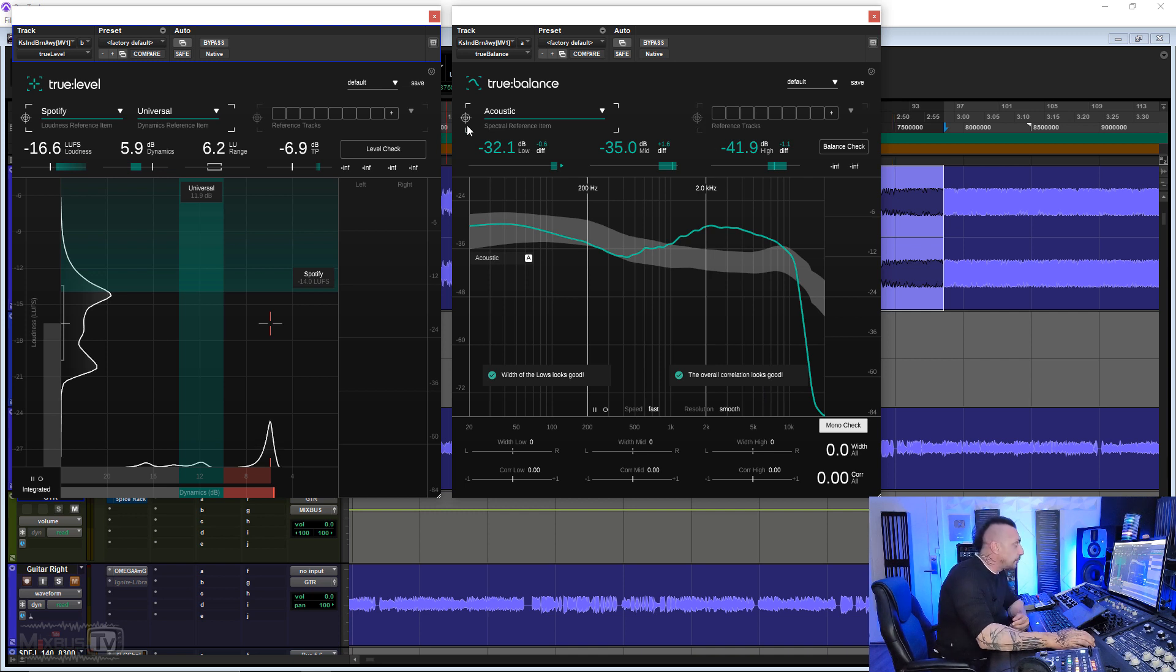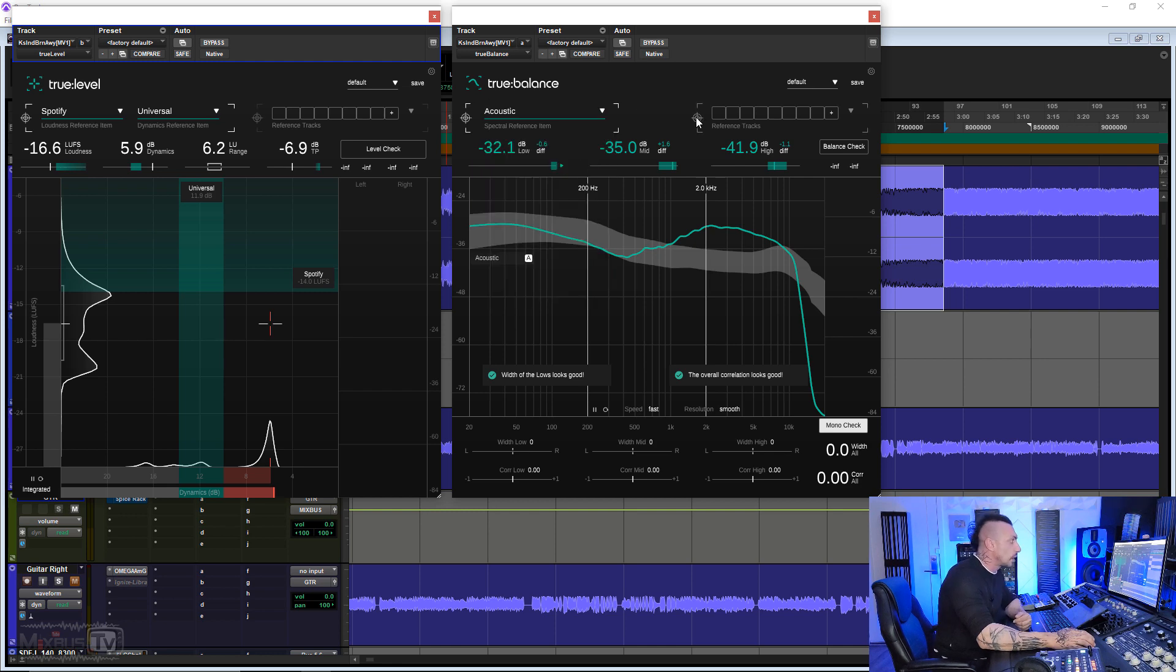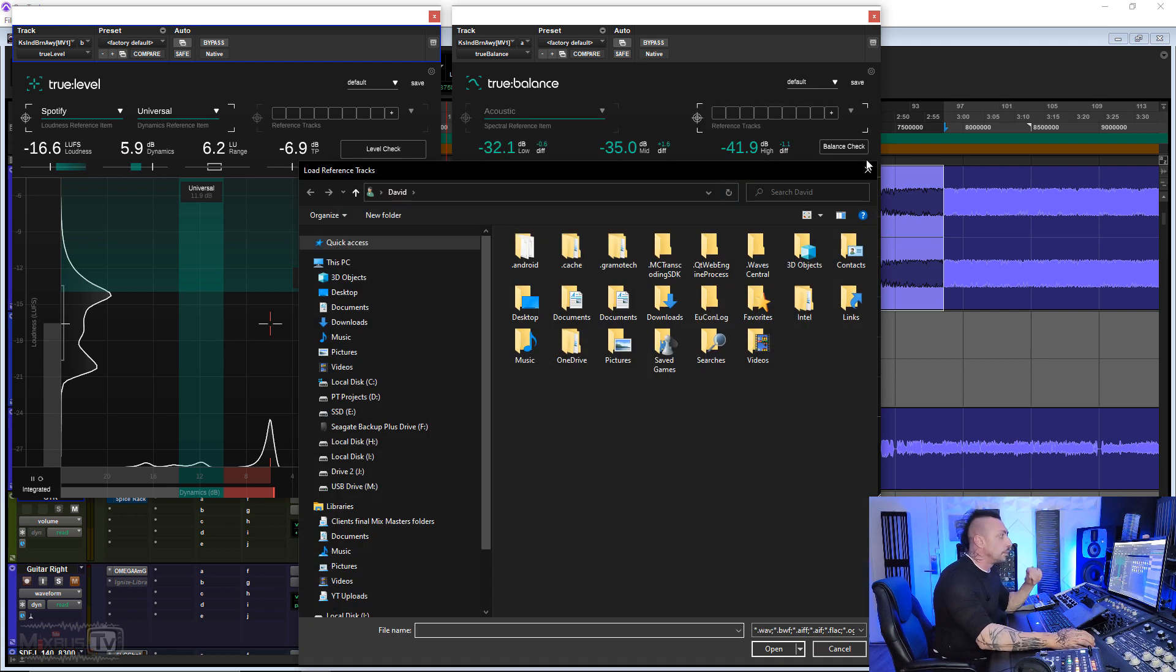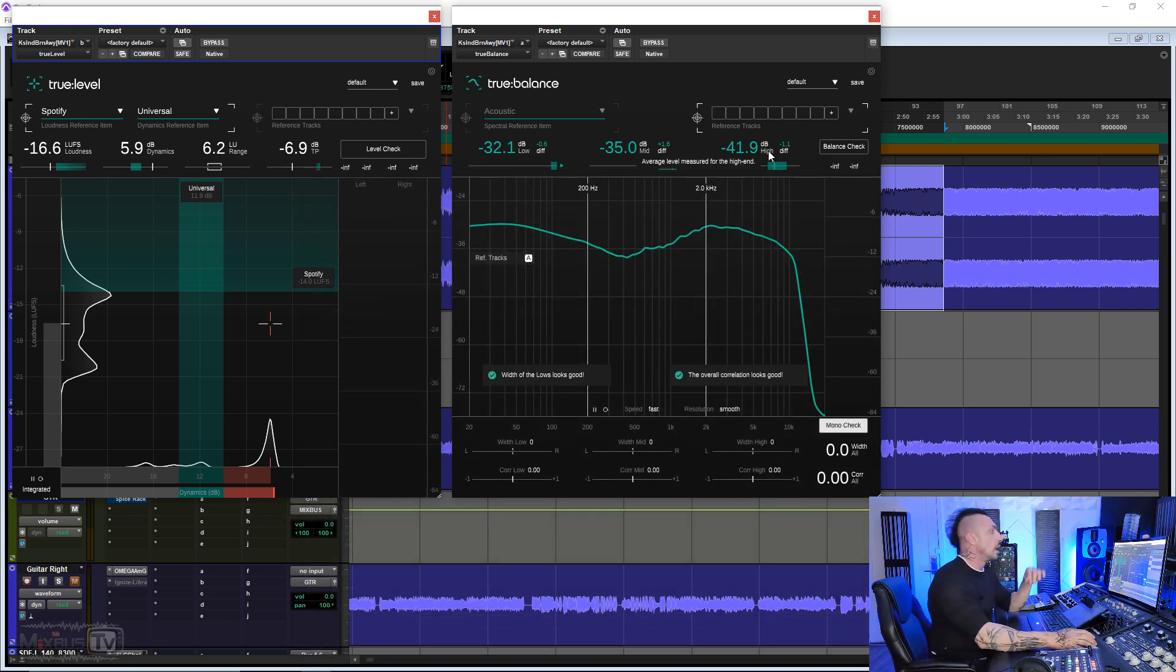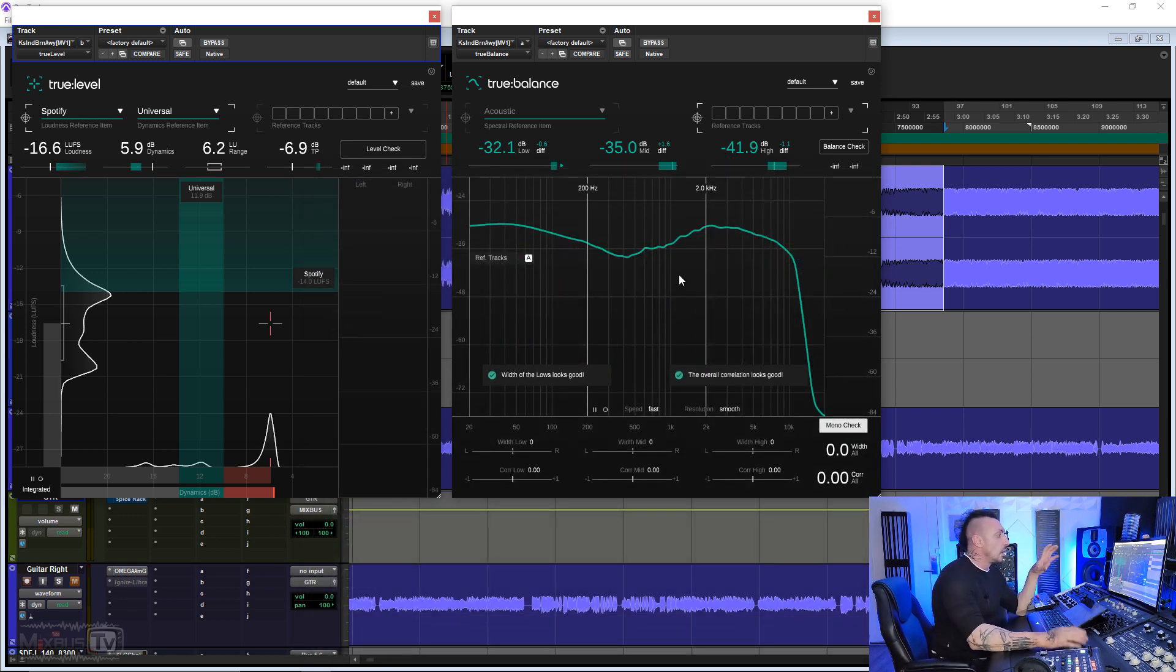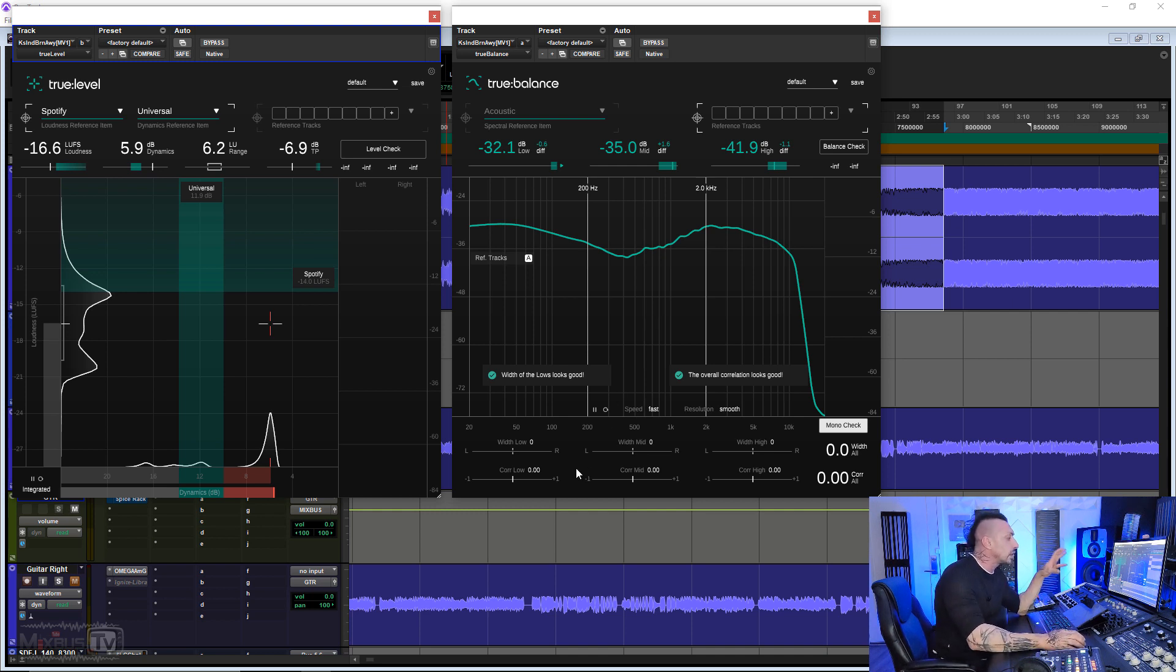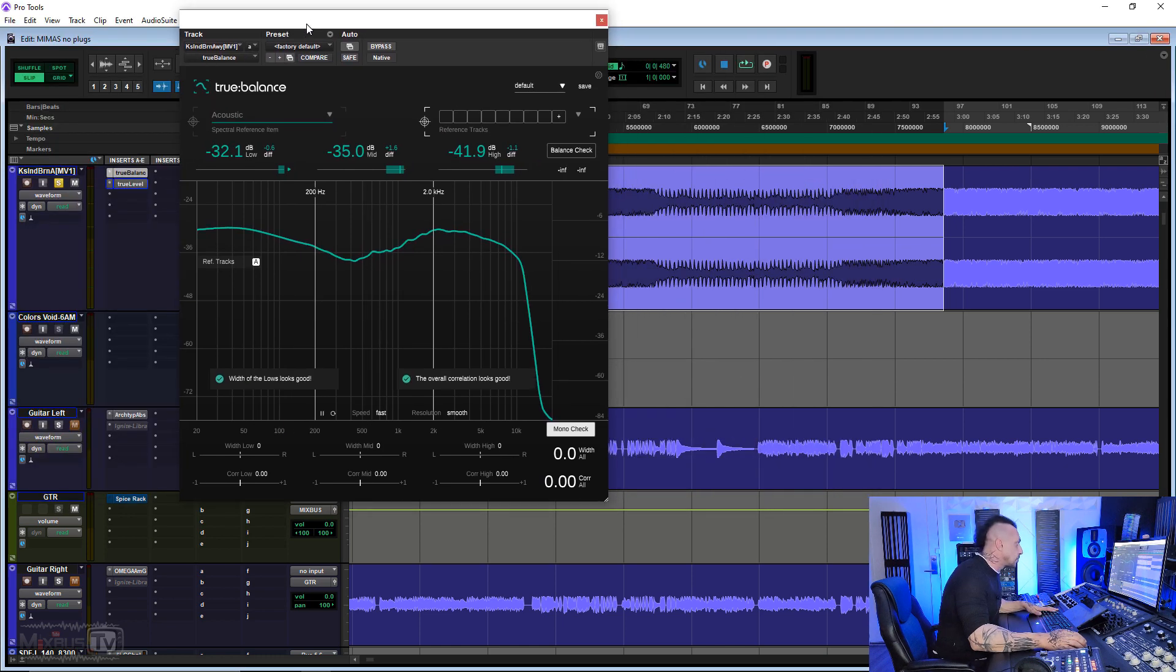And at the top right, if we change target from one of the preloaded curves to our custom reference track, we can load any track that we want from our computer reference track and compare our mix to that one. I think this is a really cool plugin. It's quite different from any other analyzer out there, and it gives you very, very critical information about your mix. So let's give this a try.